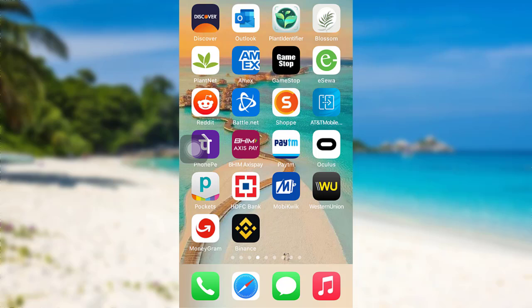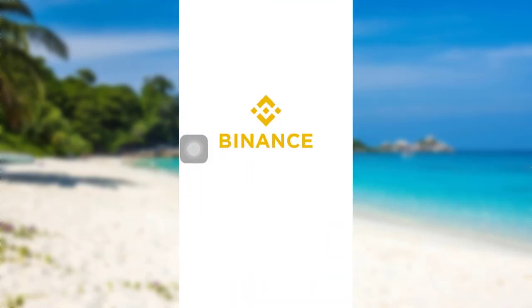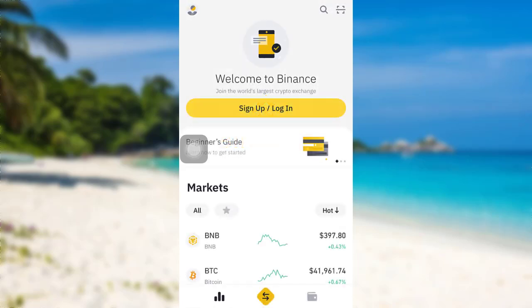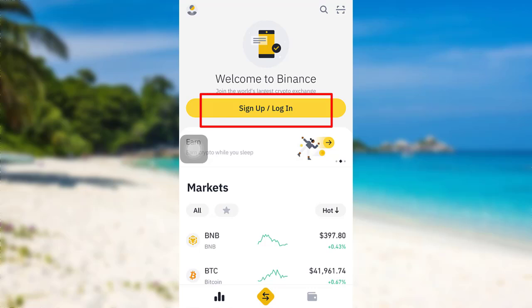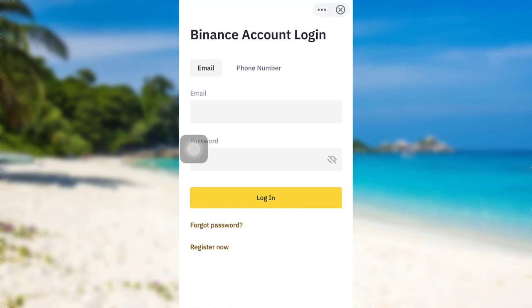First of all make sure to download the app in your device and once the app has been downloaded go to the app. Now you'll be able to see an option sign up or log in right here. Tap on it.